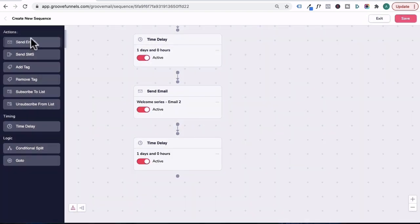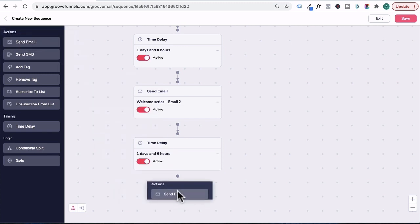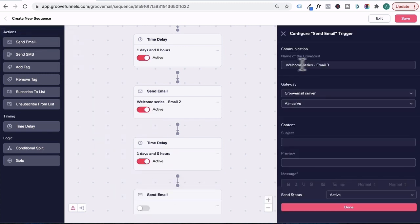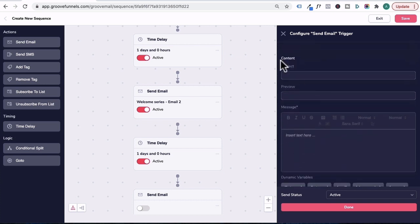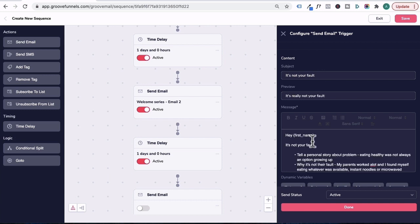We'll drag in another email under actions and pop it here. We'll name this email welcome series email three, scroll down a bit under subject. I'll call this it's not your fault. Add the same for the preview. And for email three, a type of email content you could send is it's not your fault.